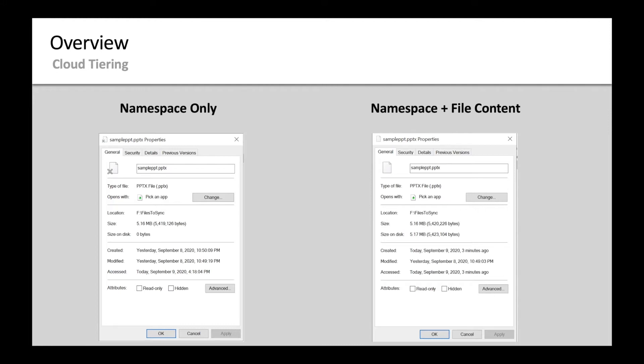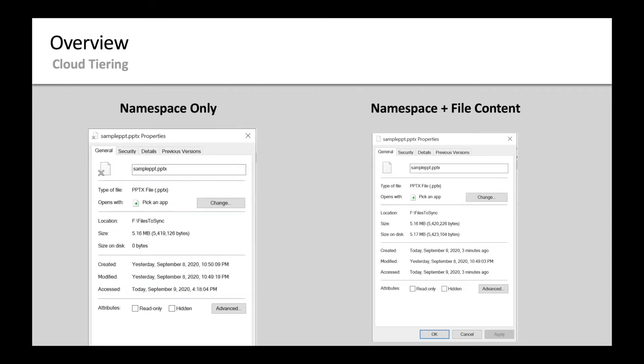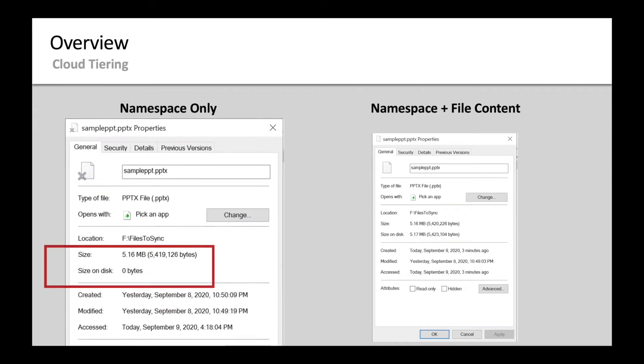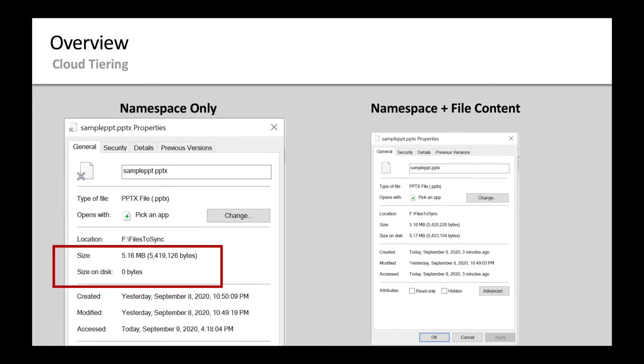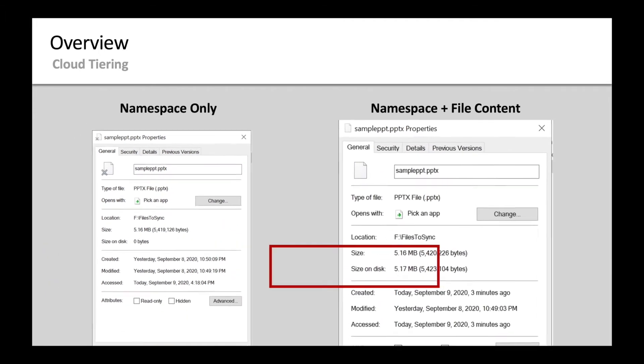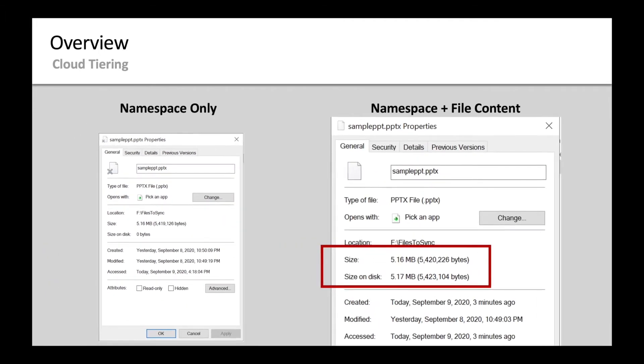Cloud tiering is the separation between namespace and file content. For tiered files, the size on disk is zero since only the namespace is stored locally. The file content itself is in the cloud. A file that is not tiered would look like the image on the right since the size on disk would be about equal to the logical size of the file.